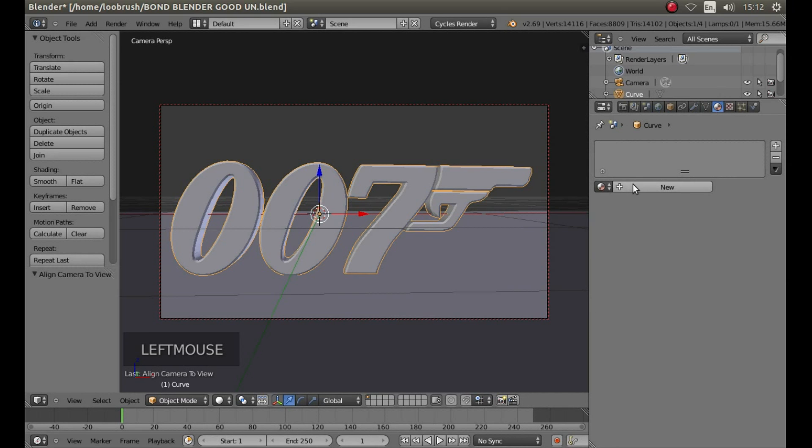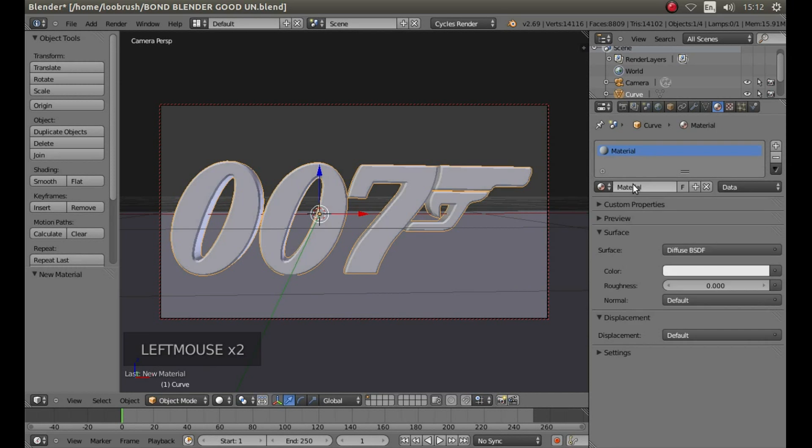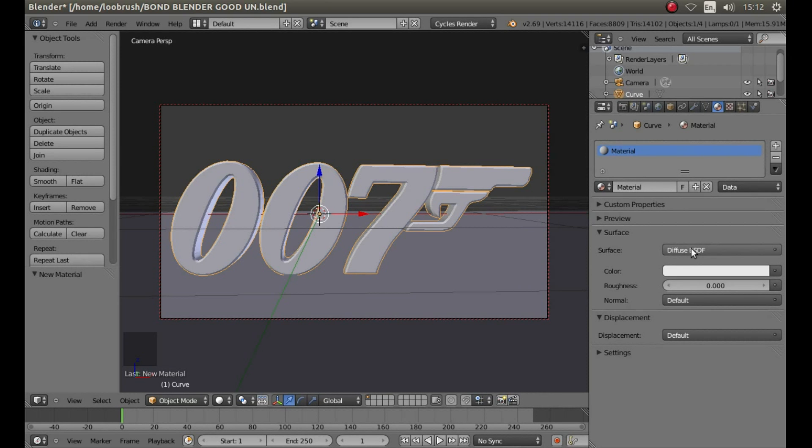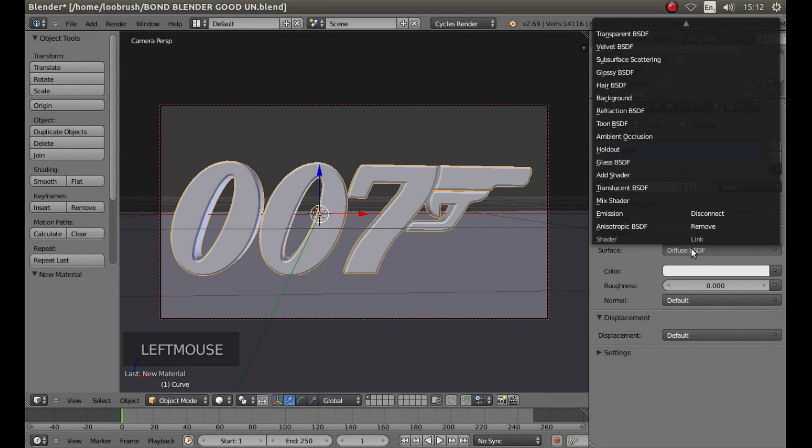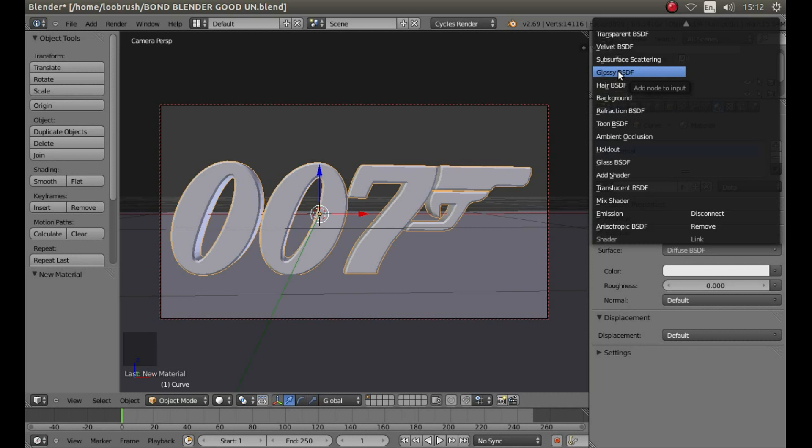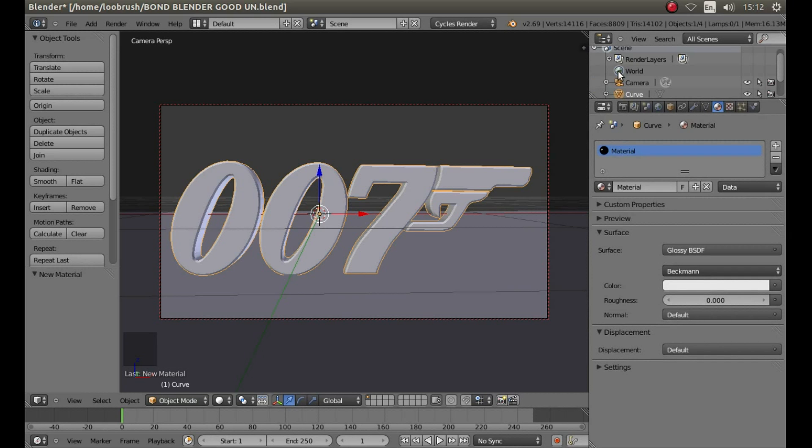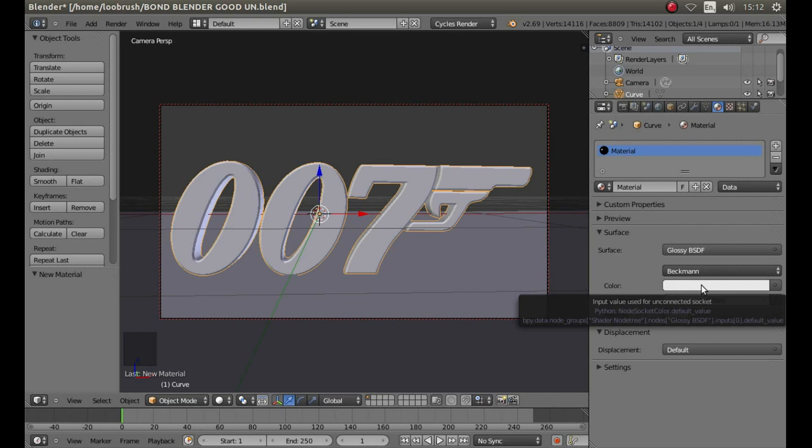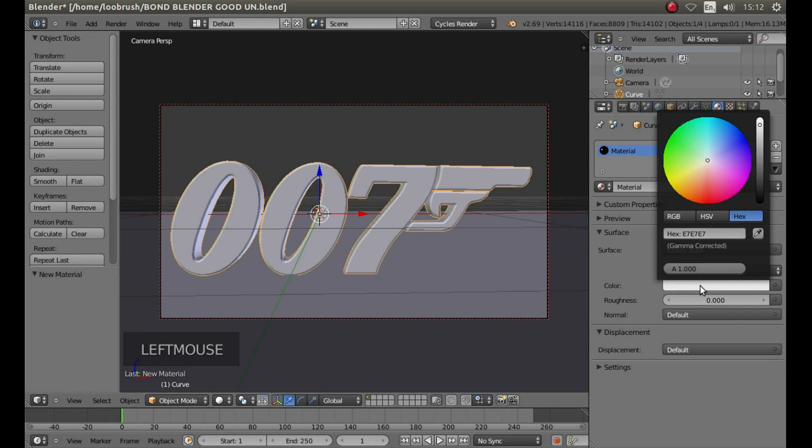Left click new and in the surface section next to surface left click on diffuse BSDF and left click glossy BSDF and next to color left click on the white box.